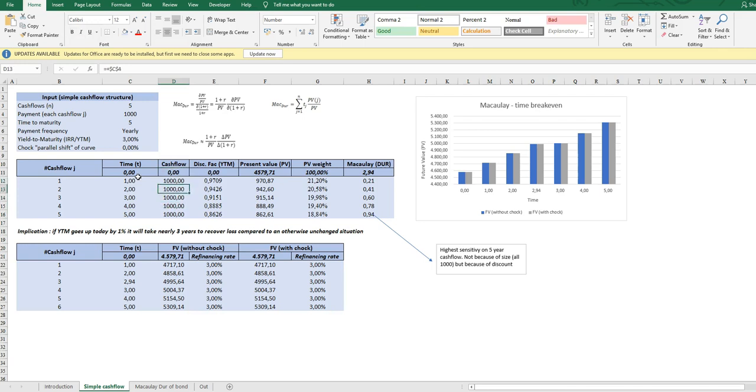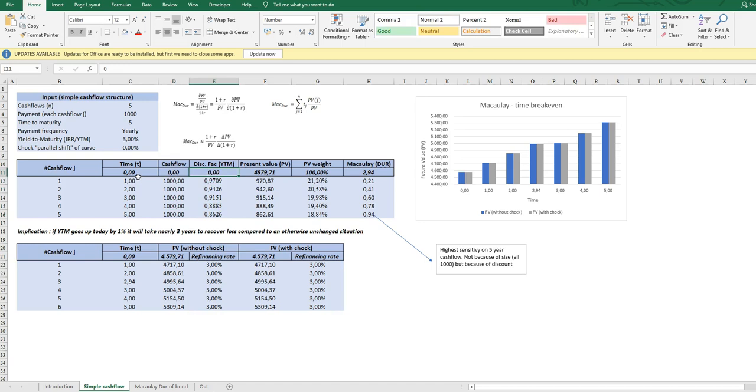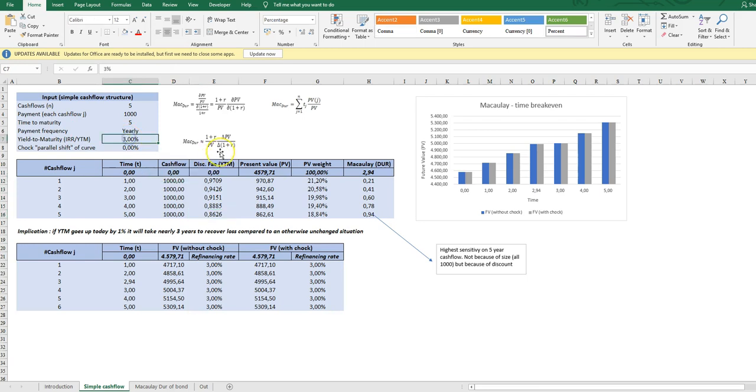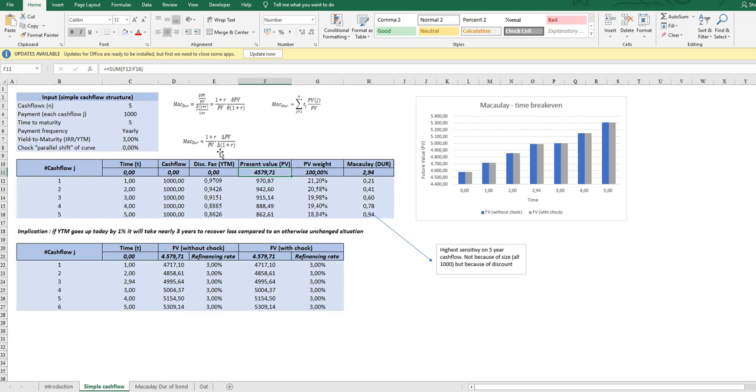Each year we have a cash flow of $1,000 and calculate the discount factor for each time period. Remember, because we're using yield to maturity it's the same yield to maturity that applies to all discount factors. In this case three percent. So the present value we see here for each cash flow and the total present value here of four thousand five hundred seventy nine.